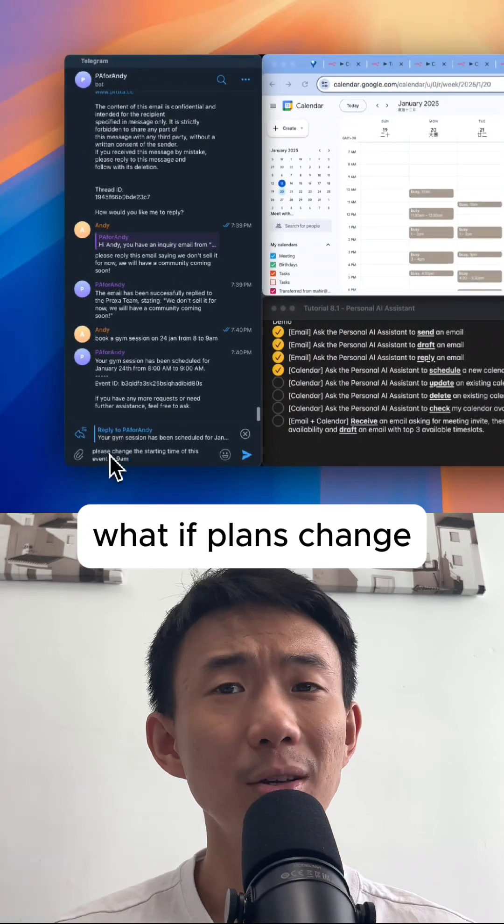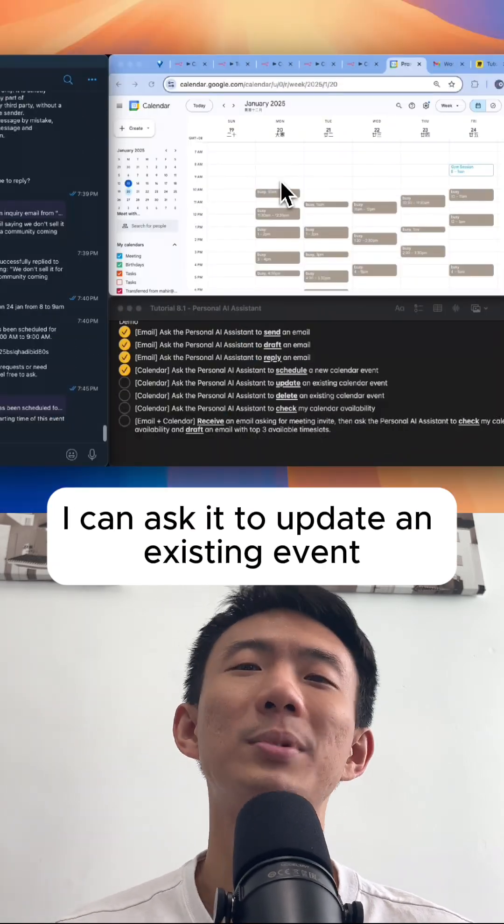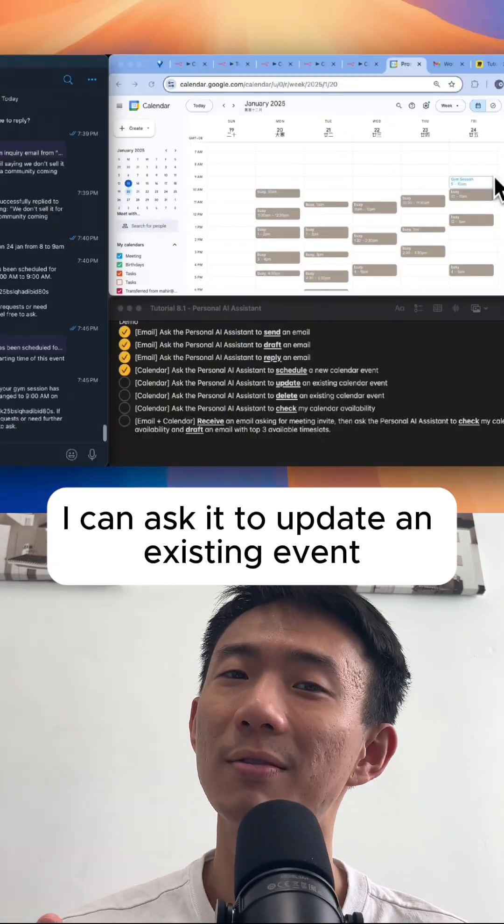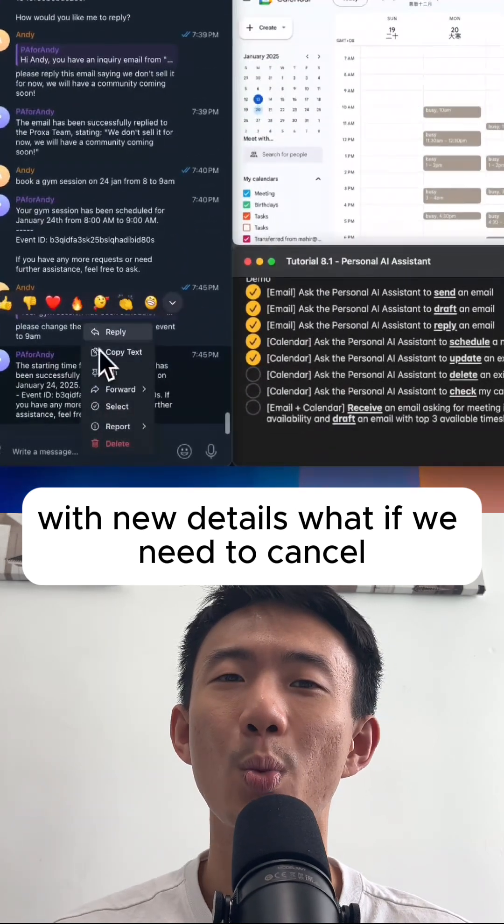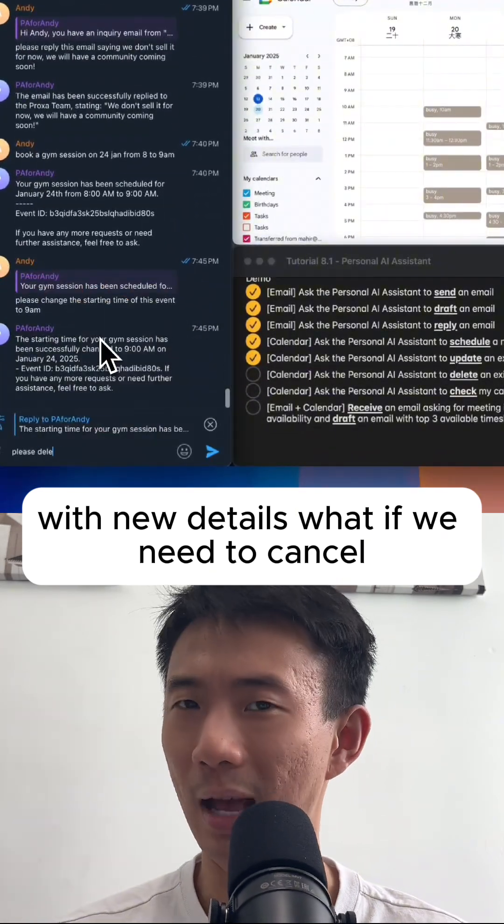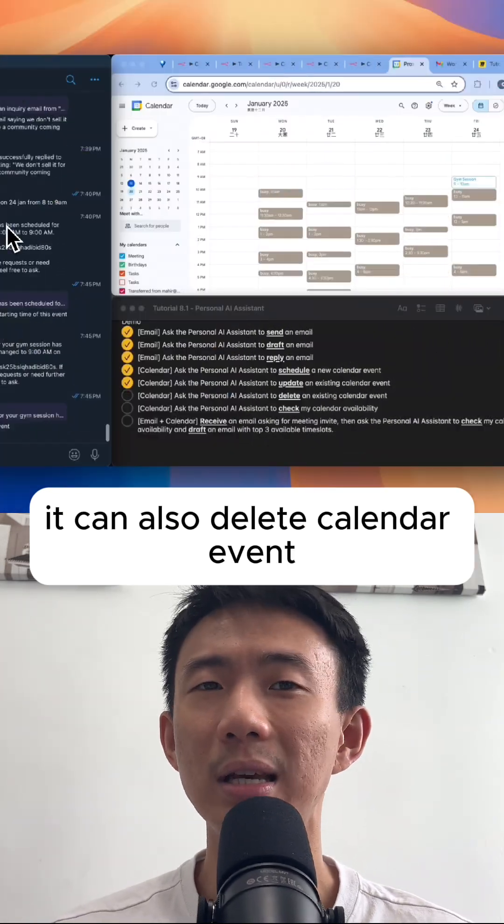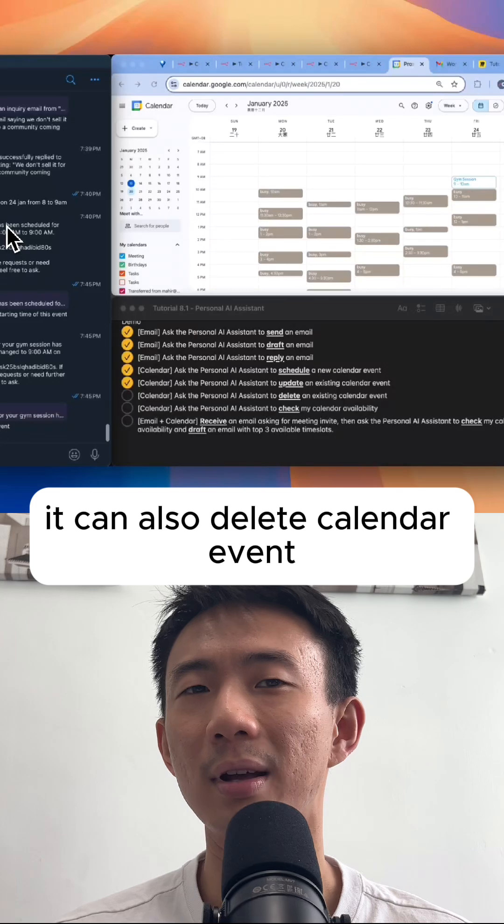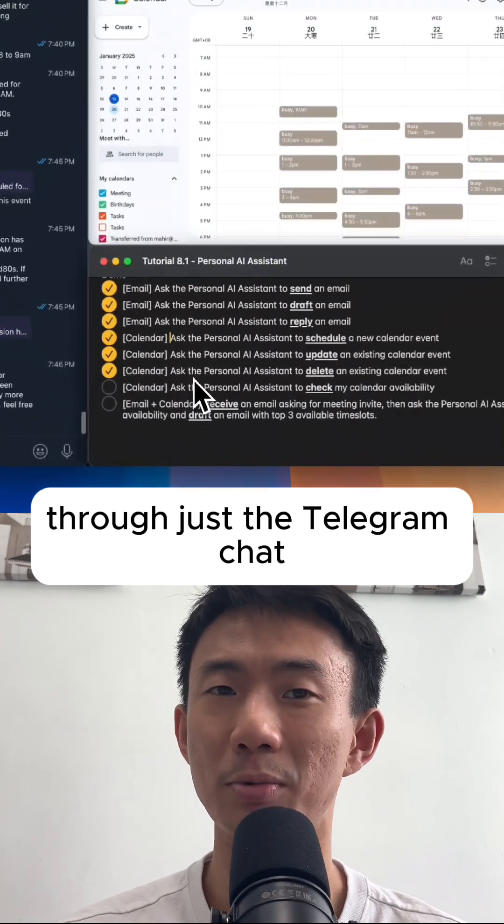What if plans change? I can ask it to update an existing event with new details. What if we need to cancel? It can also delete calendar events through the Telegram chat.